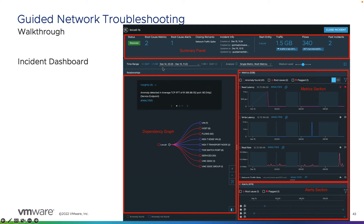You'll also see the time range, which can be adjusted. You'll see your analytics, whether utilizing single-metric or multi-metric analytics, and the sensitivity level. This is the sensitivity level of the metrics in regards to anomalies that vRealize Network Insight found. You can adjust this based on the application or construct you're focusing on — if it's being too sensitive in calling out anomalies, you can lower it. By default, it will always be set to medium.